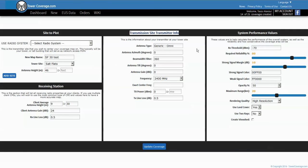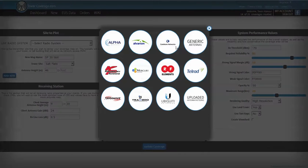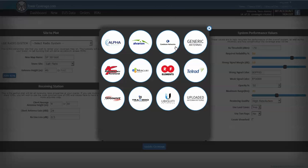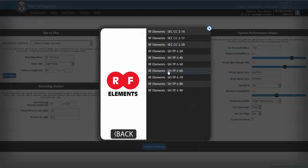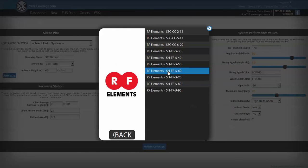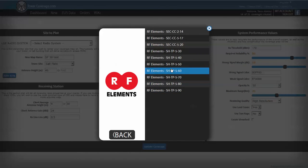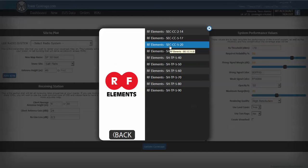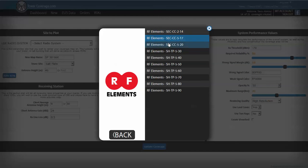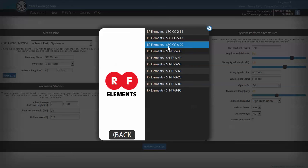The next part is the transmission site transmitter info, so this is pretty much the most important part of the settings here. We go choose antenna type and you can see TowerCoverage has many different manufacturers' antennas listed so we'll just go to RF Elements right now.